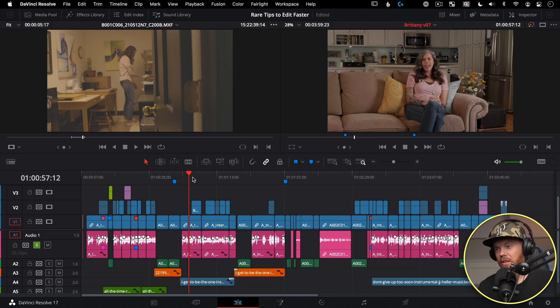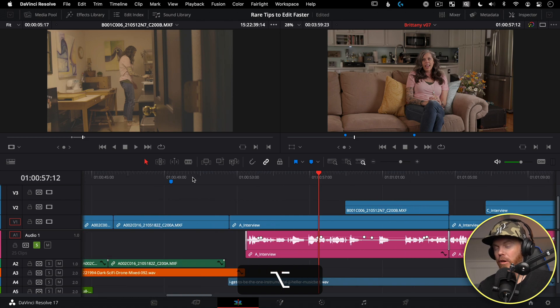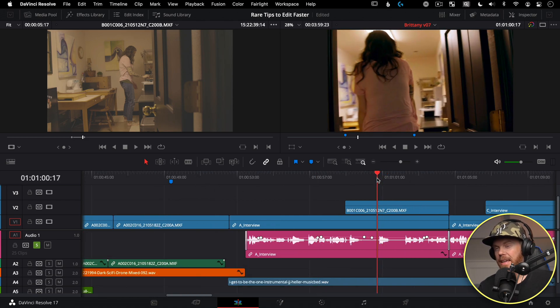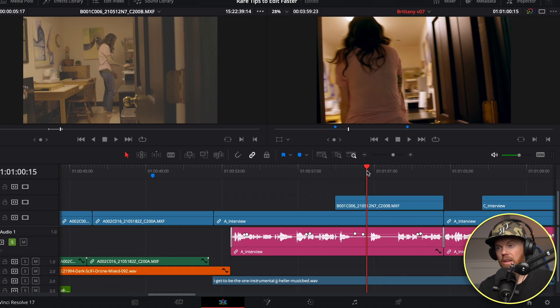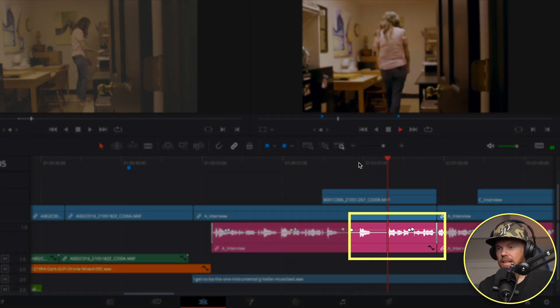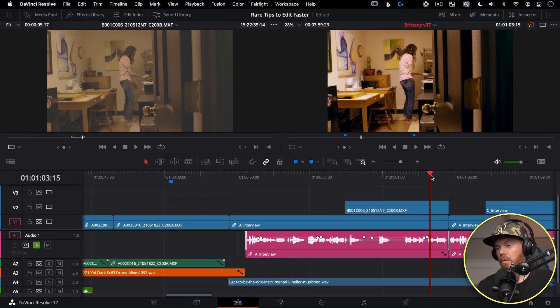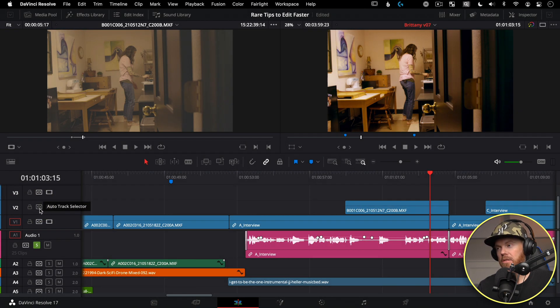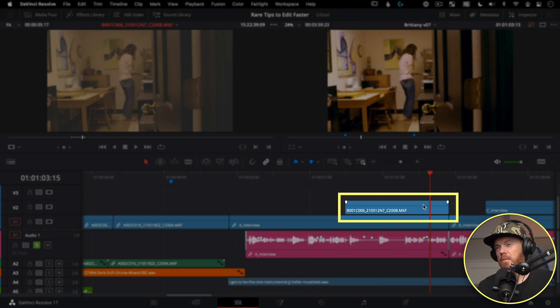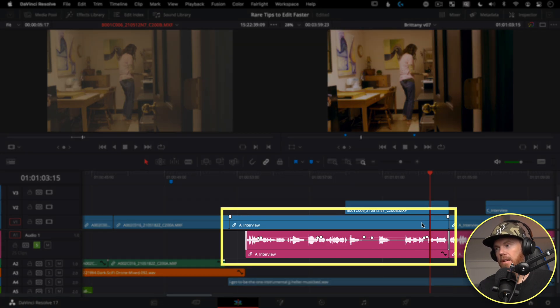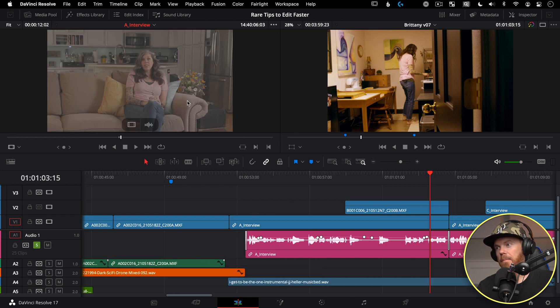Match Frame is extremely powerful when working to find those last little nuggets your video needs. It calls up the current timeline clip in your source monitor — like having the fastest assistant in the world go find a piece of footage from the bin. Match Frame is F on the keyboard, but it obeys the auto track selectors. Because track two is turned on, the playhead goes top-down and will match frame to the B-roll clip, not the A-roll underneath. Temporarily turning that off lets you match frame back to the original clip.